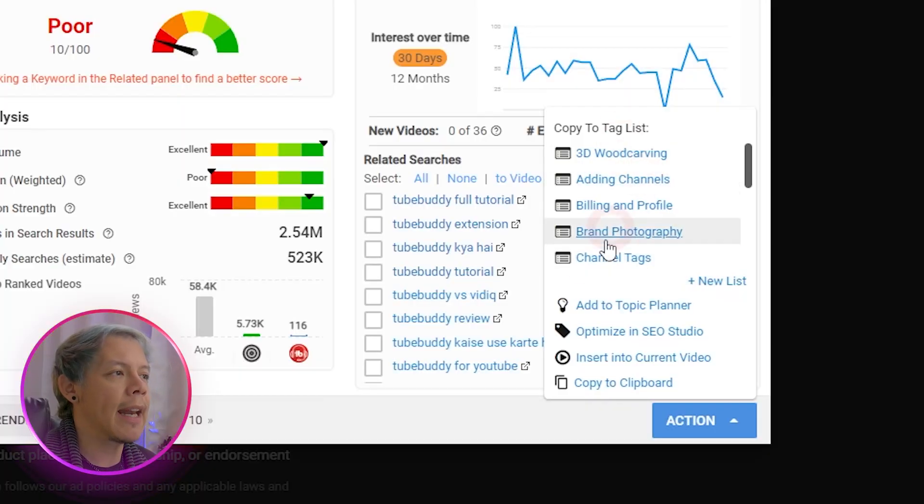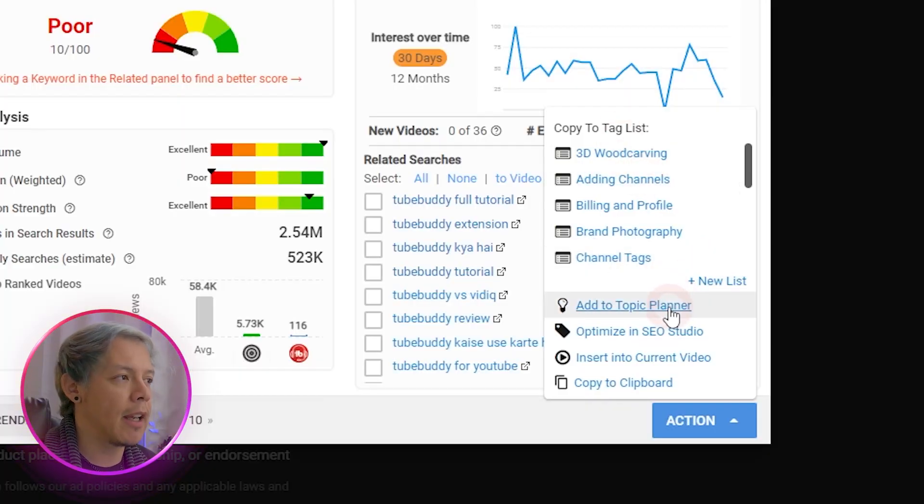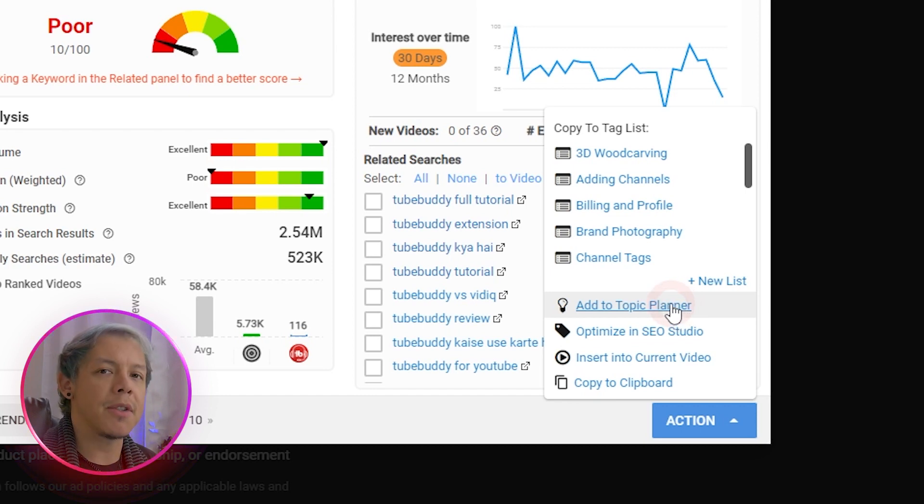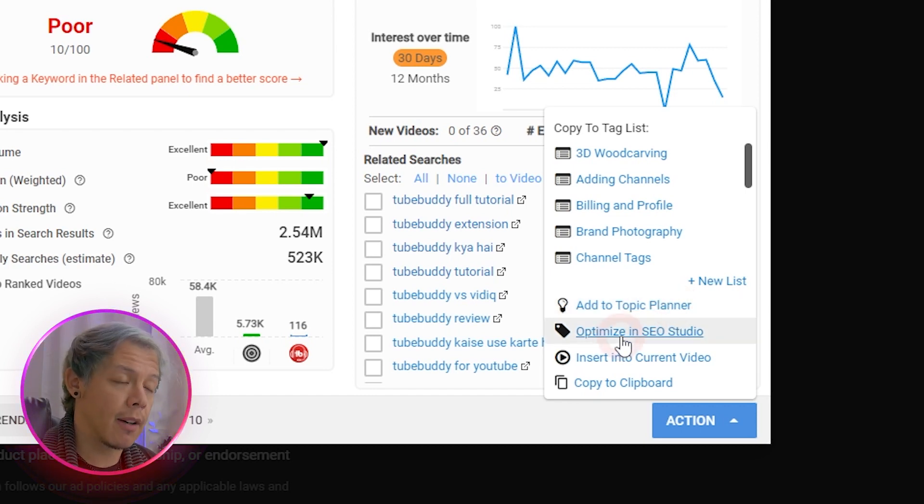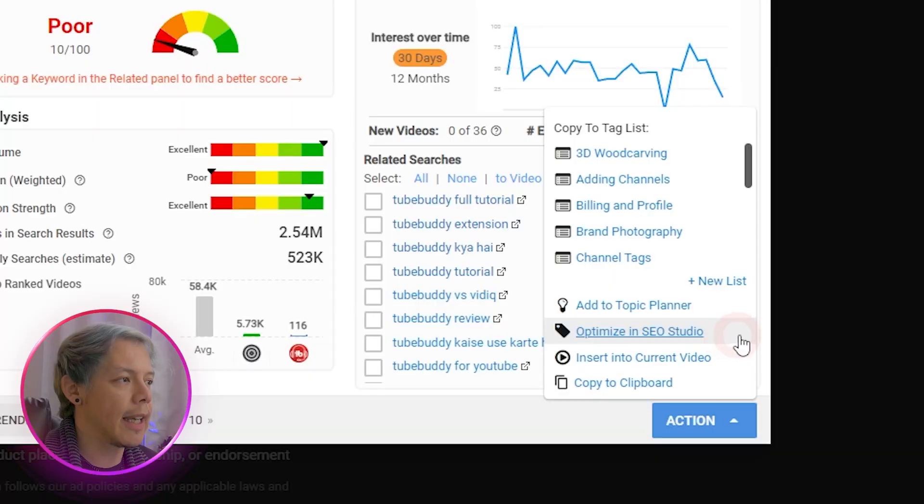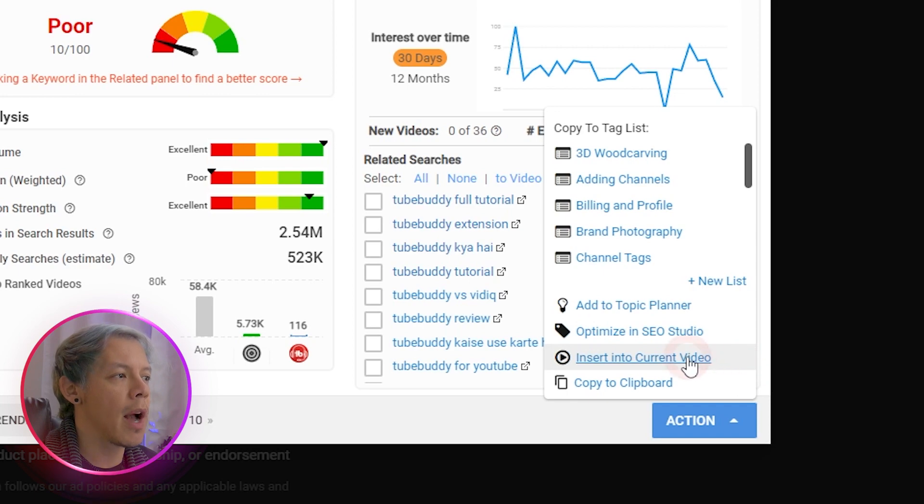You could also add any of these ideas as a topic in your topic planner, or optimize in SEO studio if you want to build a draft from here. If you'd like to insert any of the keywords that you are currently searching, click insert into current video, or otherwise copy them to a clipboard.